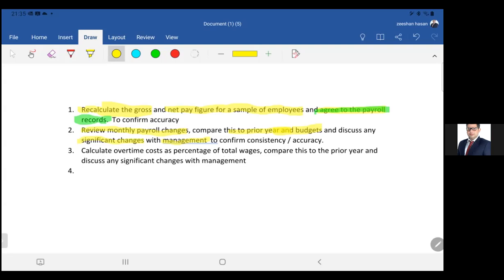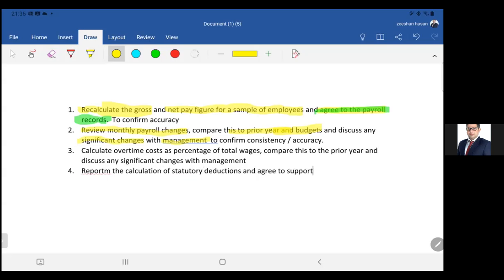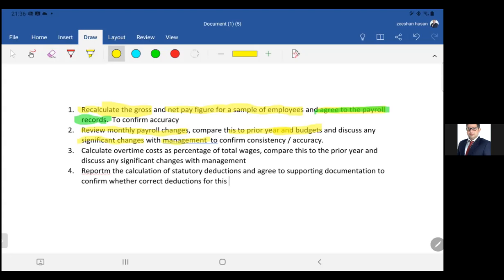Number four: re-perform the calculation of statutory deductions and agree to supporting documentation to confirm whether the correct deductions for this year have been made in the payroll.